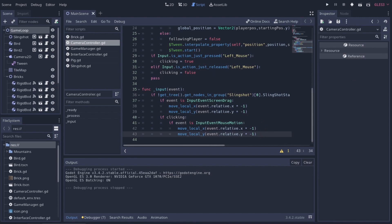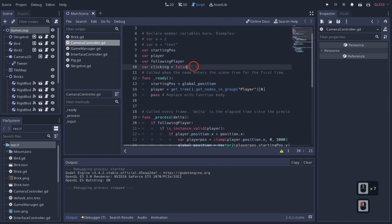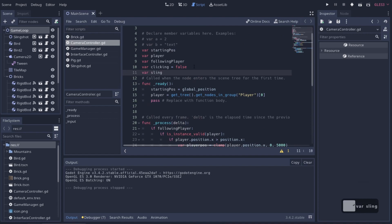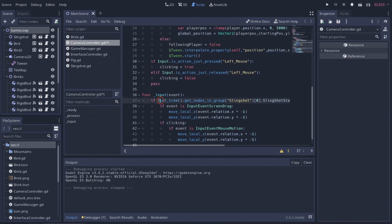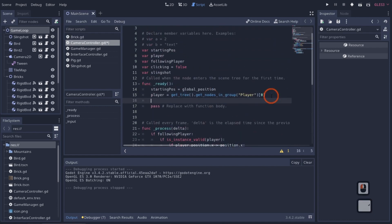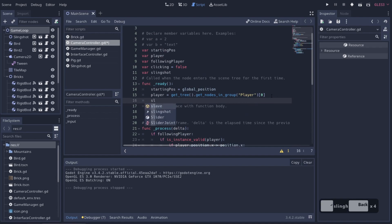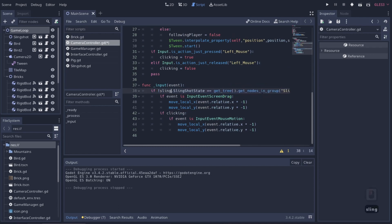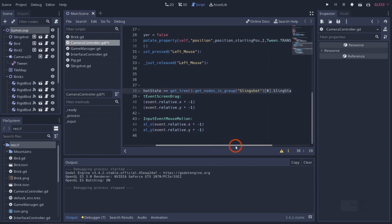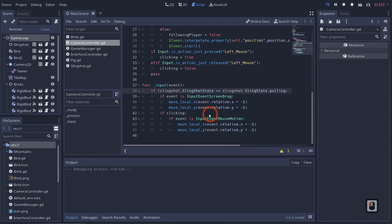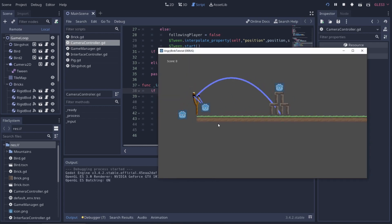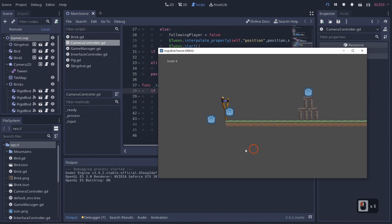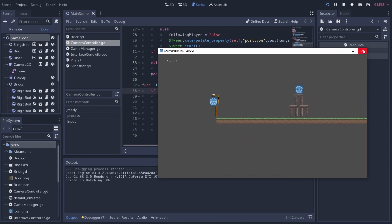We should also get a global reference to the slingshot rather than calling `get_nodes_in_group` repeatedly. So we declare `var slingshot` at the top of the script and assign it in `_ready`. Then in both places we check the state, we just reference `slingshot.SlingState`. Hit Play, pull the bird back, everything acts normally and we can pan as well.